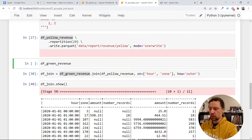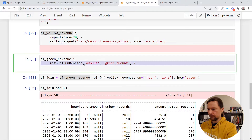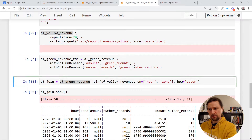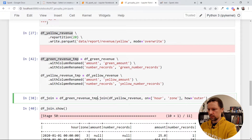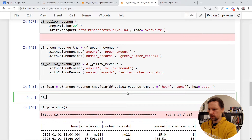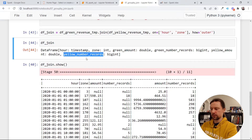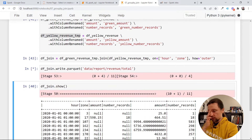To fix that, I'll rename columns using withColumnRenamed. I'll rename amount to green_amount and number_of_records to green_number_of_records, calling it data frame green revenue temp. I'll do the same for yellow — renaming to yellow_amount and yellow_number_of_records. Now I'll join these two renamed data frames. The columns are: green_amount, green_number_of_records, yellow_amount, yellow_number_of_records. I'll save it: write parquet to data/report/revenue/total. While it executes, let's look at the job — we have three stages.